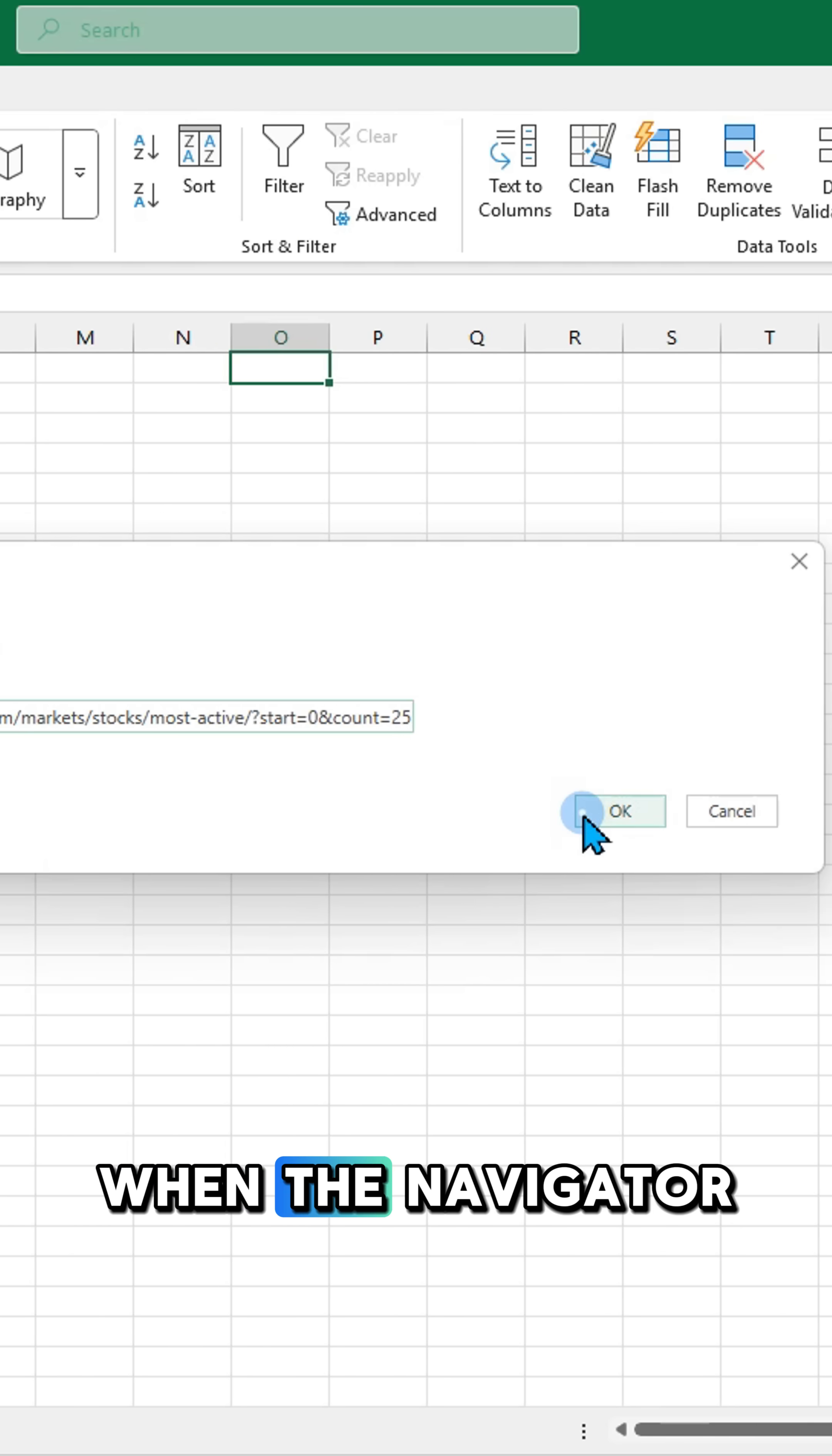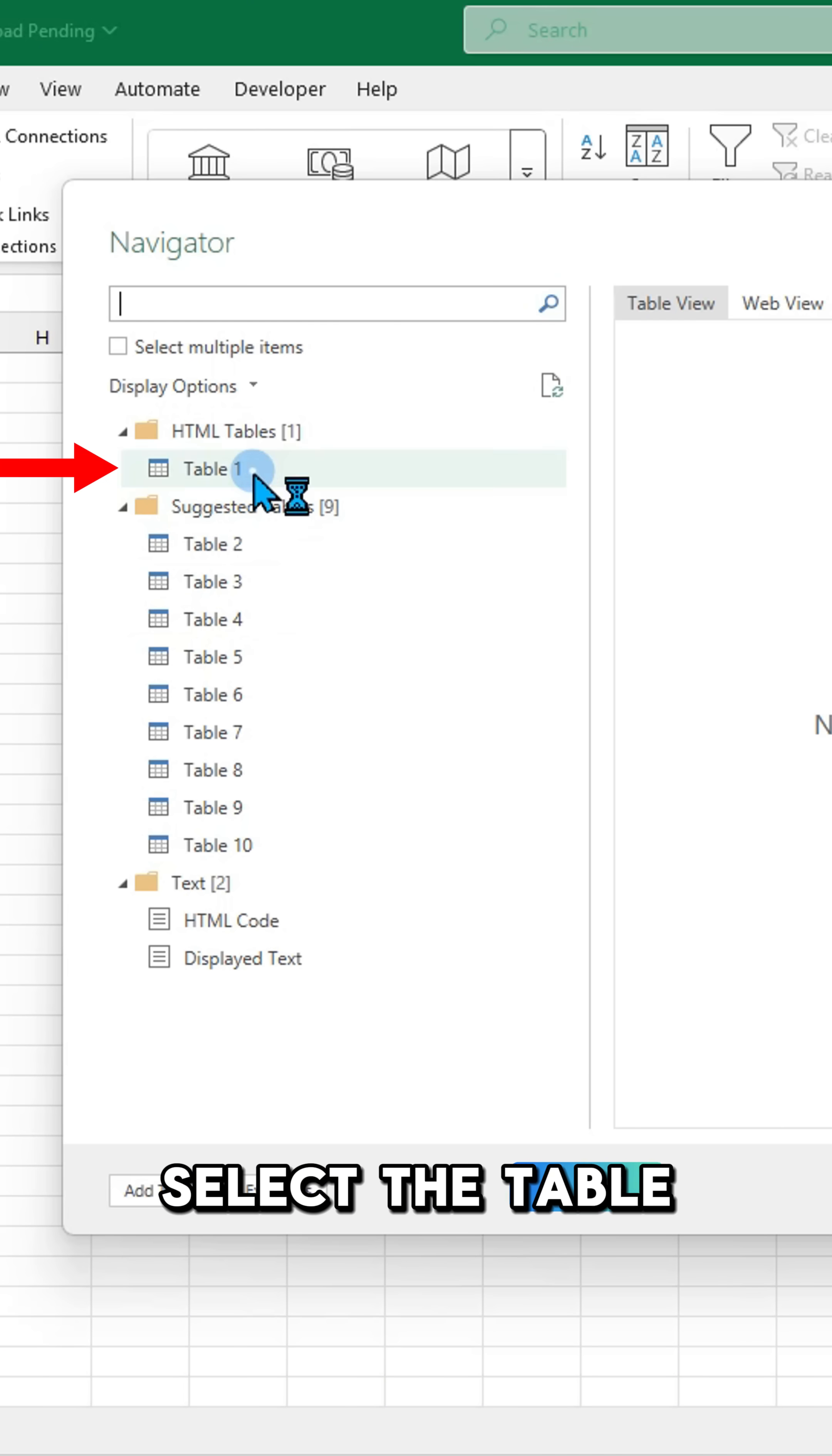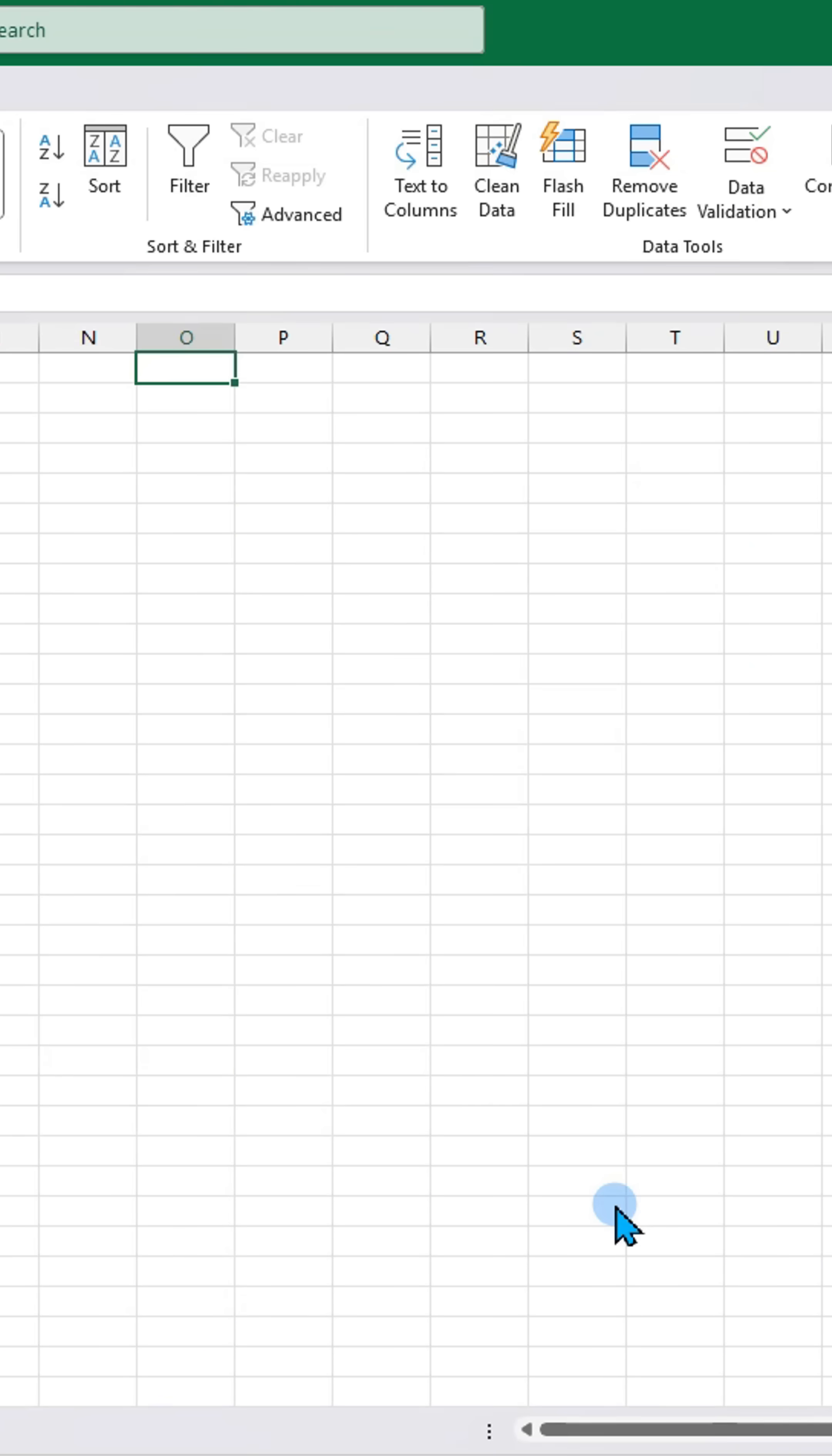When the navigator window appears, select the table you want to import. Click transform data.